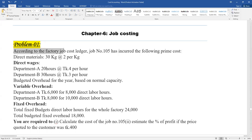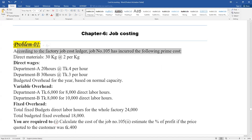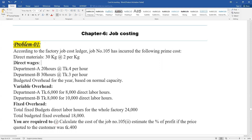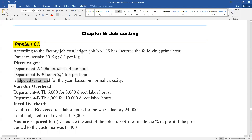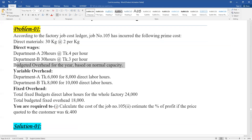According to a factory job cost sheet, job number 105, the serial number has incurred the following prime costs. To correct a direct material, direct labor in Department A — the budgeted overhead for the year based on normal capacity includes variable overhead.